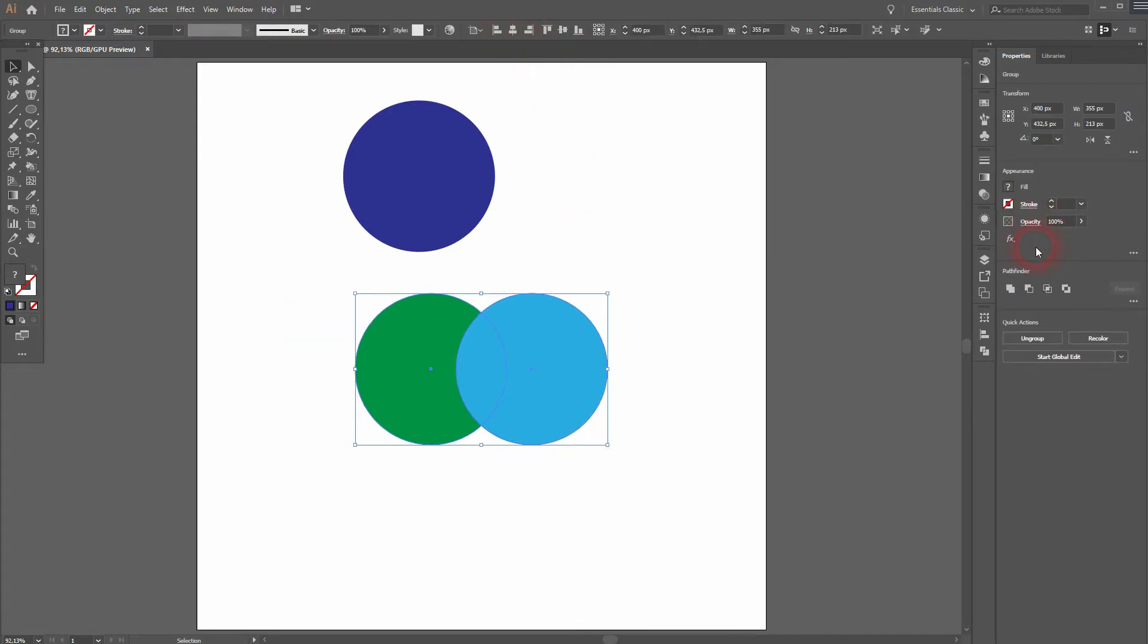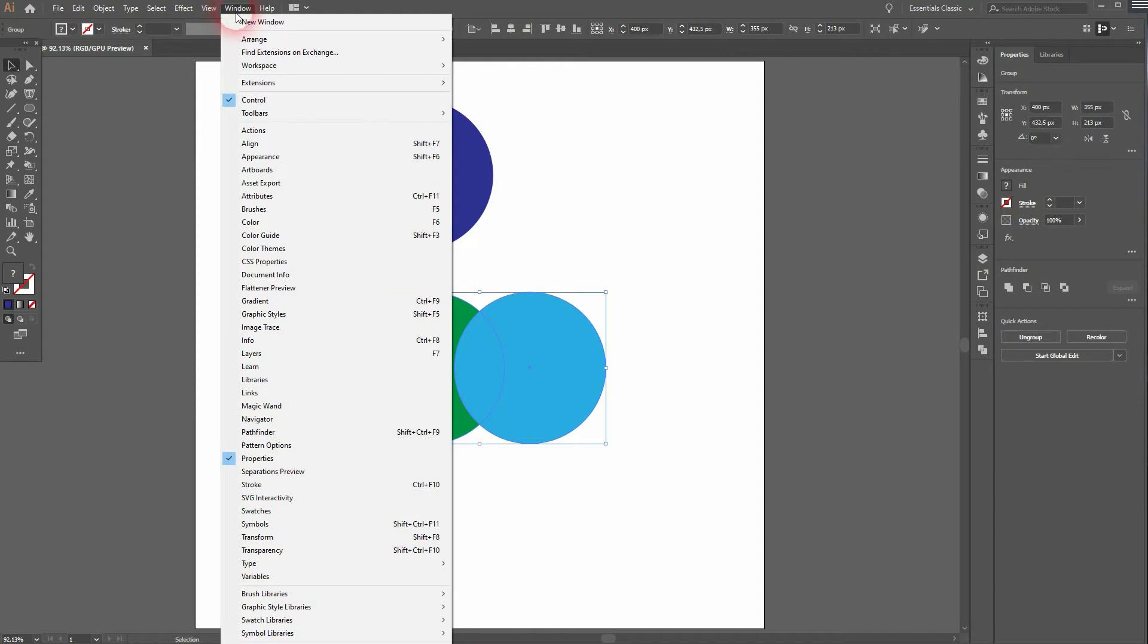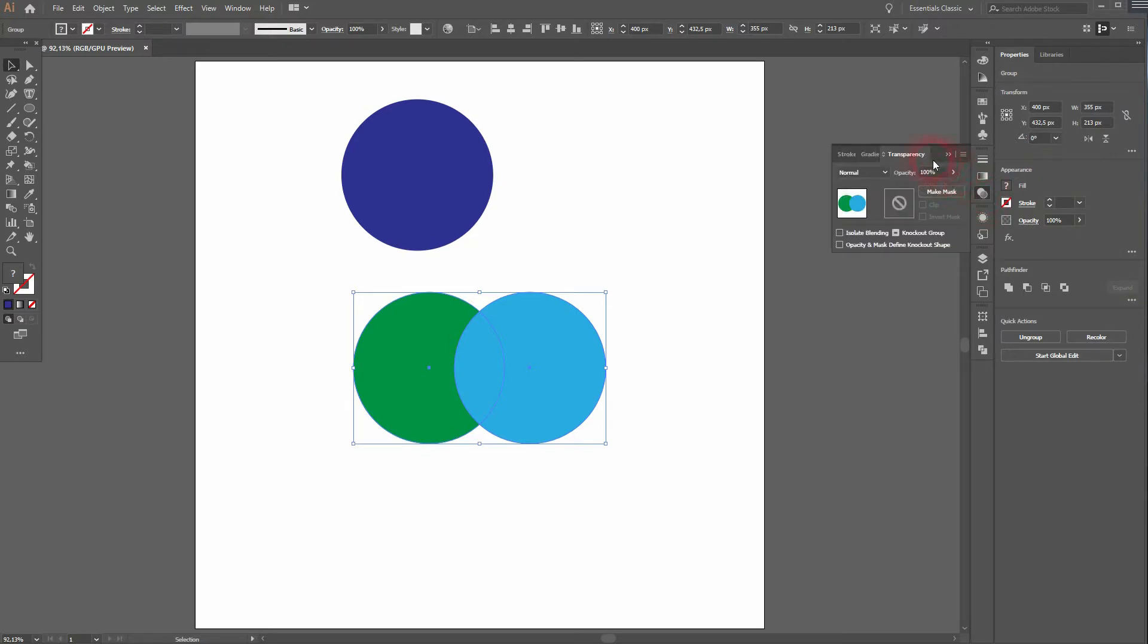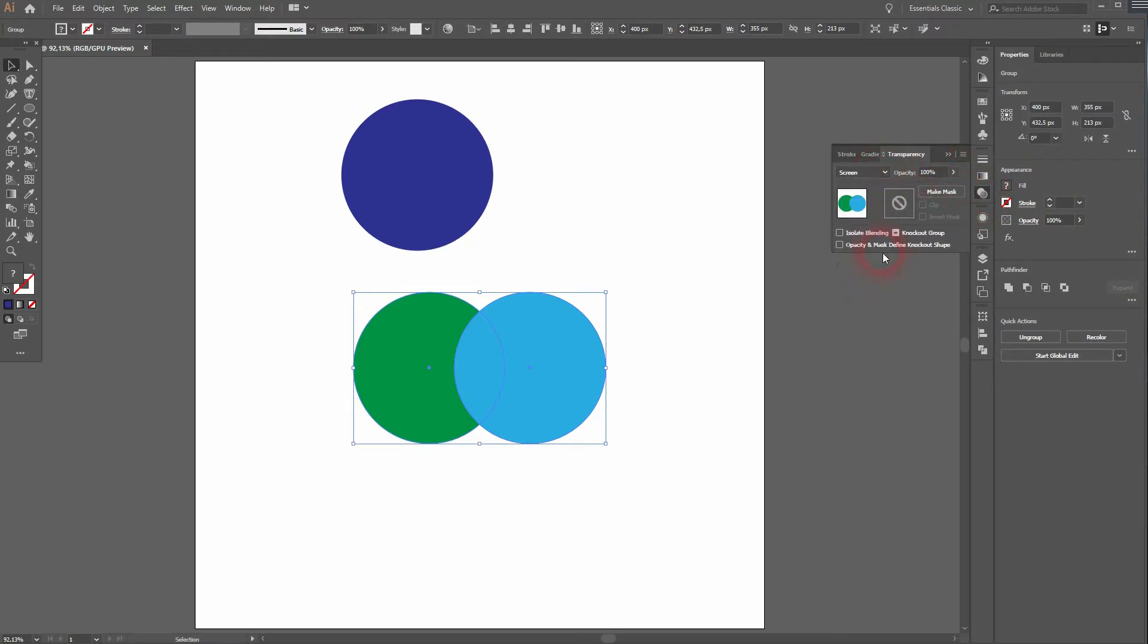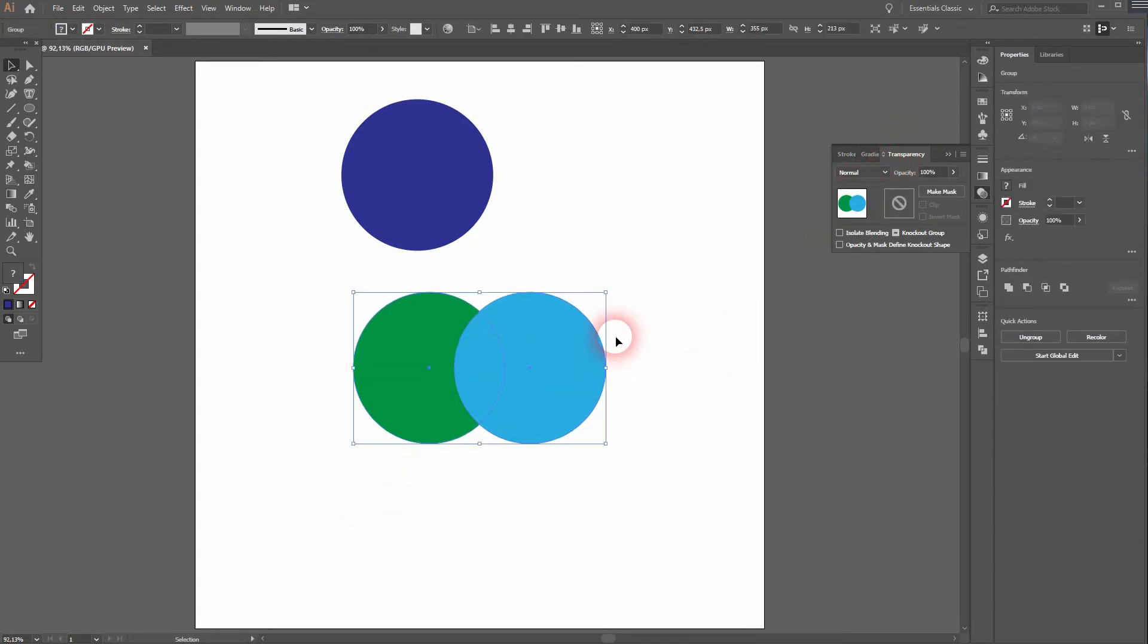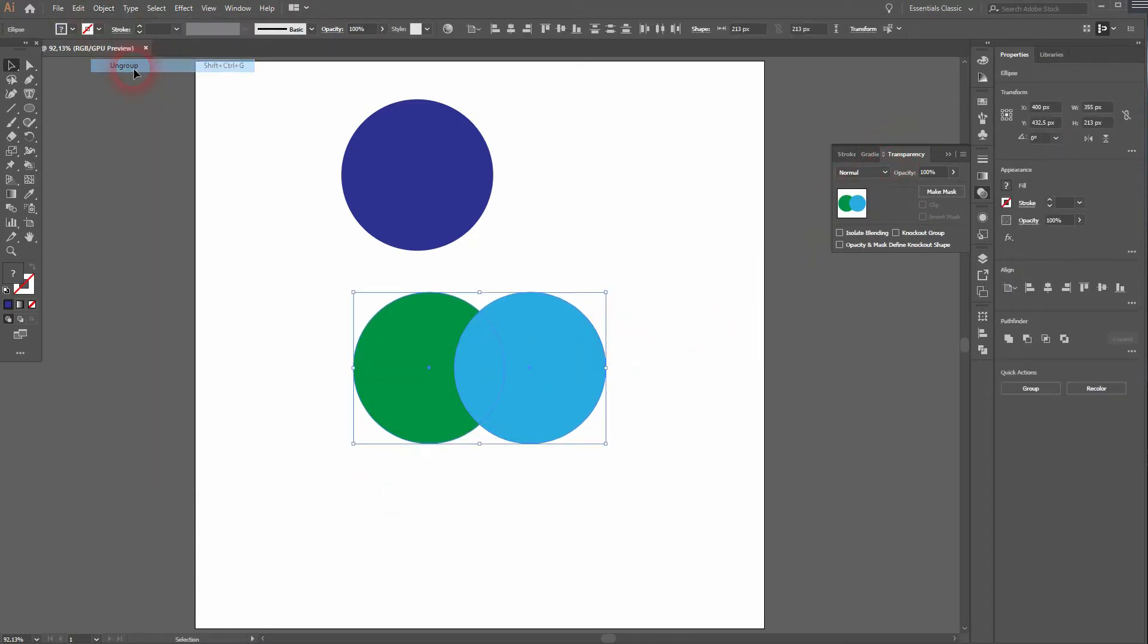We go to Window and open your Transparency. Also find that menu over here. If I now change the blending mode, nothing happens, and that's because I've got it grouped. So let me go to Object, Ungroup.